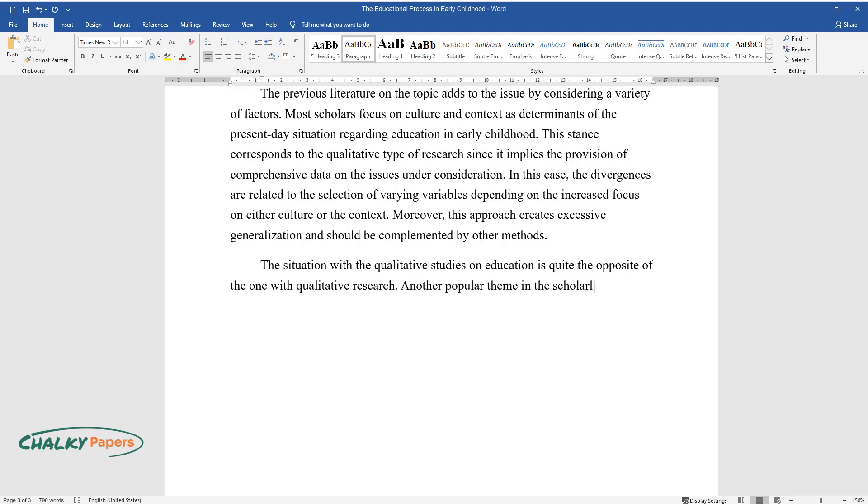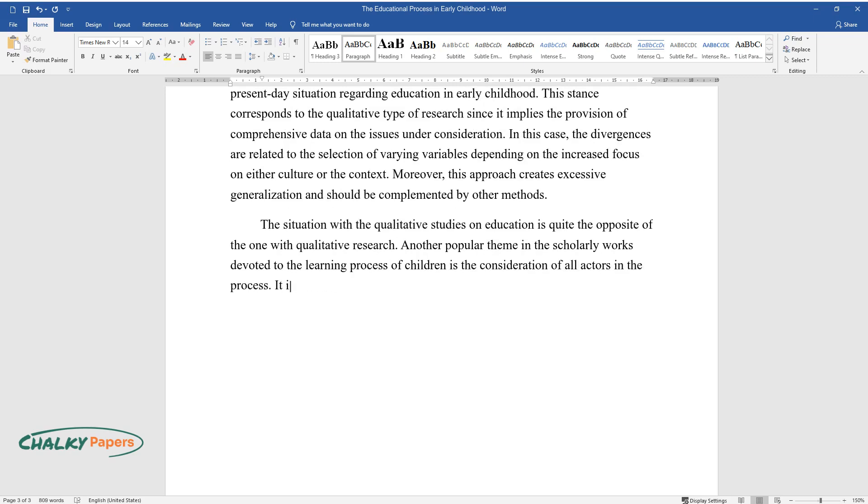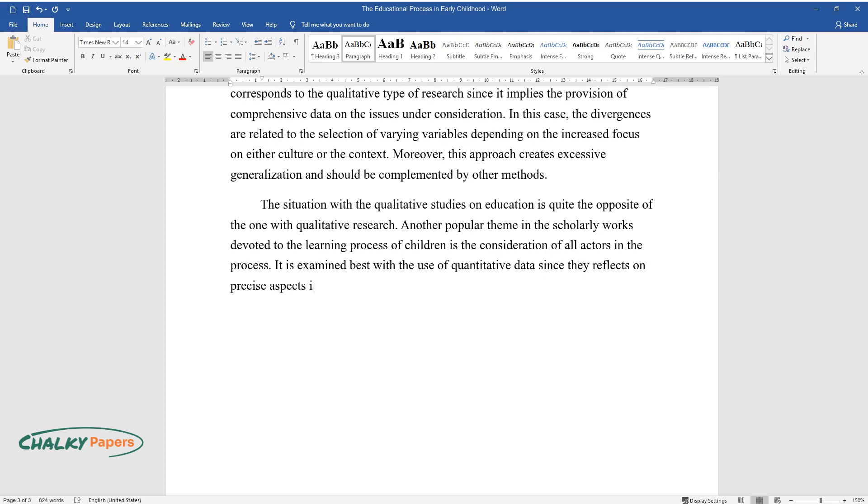Another popular theme in scholarly works devoted to the learning process of children is the consideration of all actors in the process. It is examined best with the use of quantitative data since they reflect on precise aspects in a more efficient way.